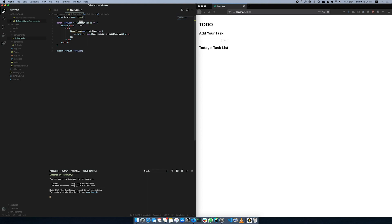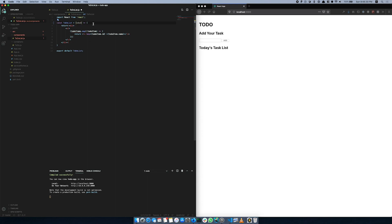If you want to use the properties of the to-do list, you can add the properties of the props. In React, you can add the function of the JavaScript function. You can add the parameters and the properties of the JavaScript function. You can also add the components of the JavaScript function.